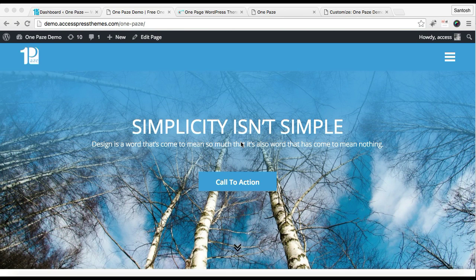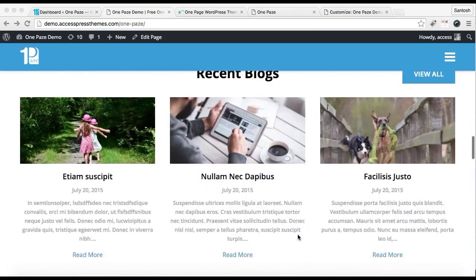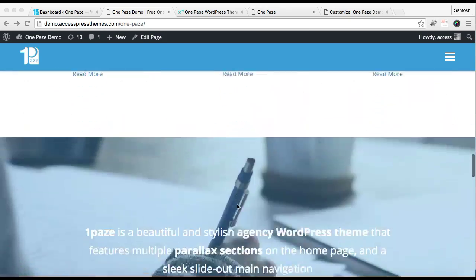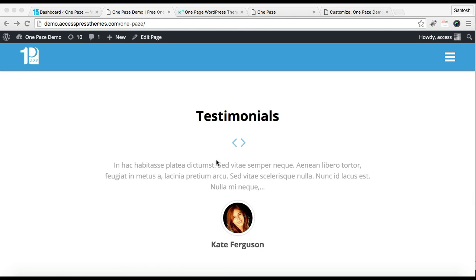Hello everybody, this is the video tutorial of X Express One Page Light. In this video I'll show you how to configure some of the sections in your website's home page with the help of this theme — specifically the blog section, the call to action section, and the testimonial section.